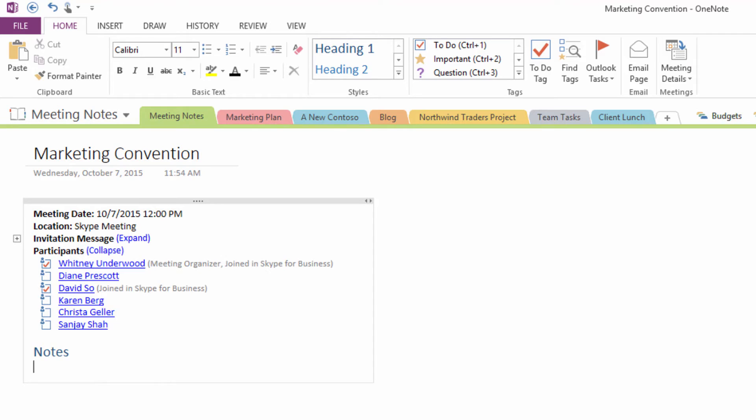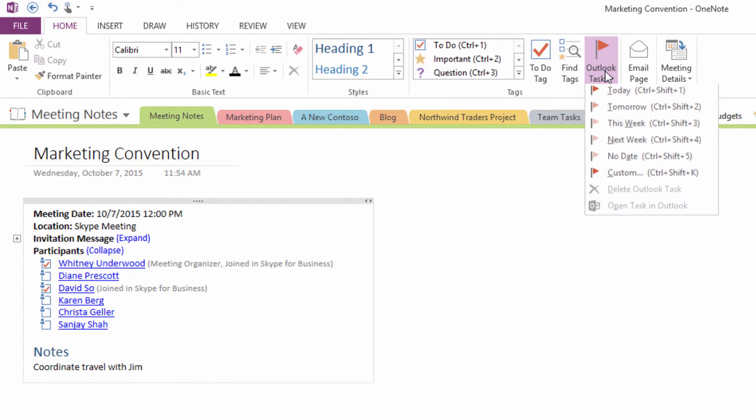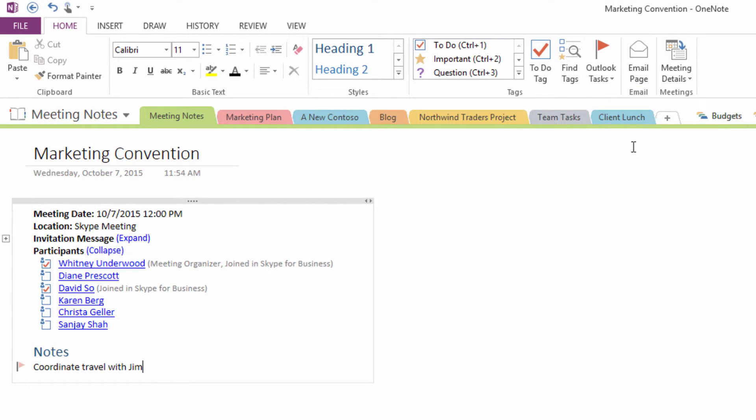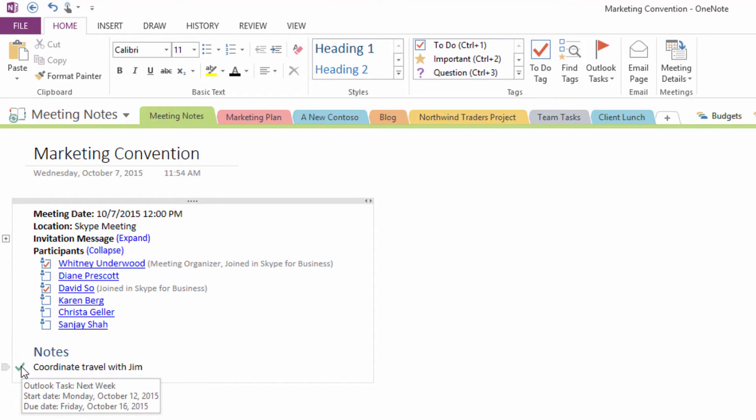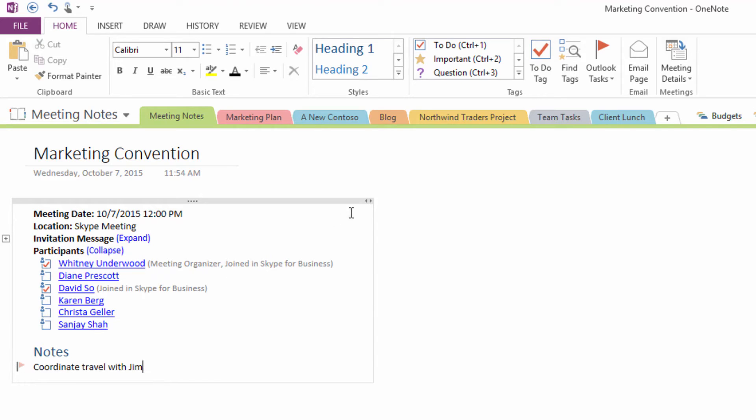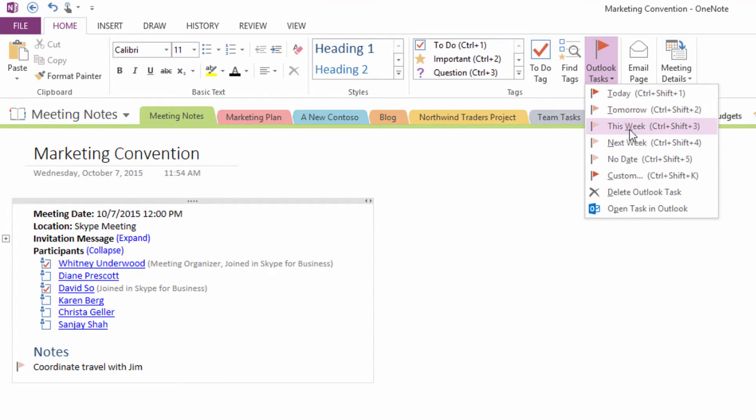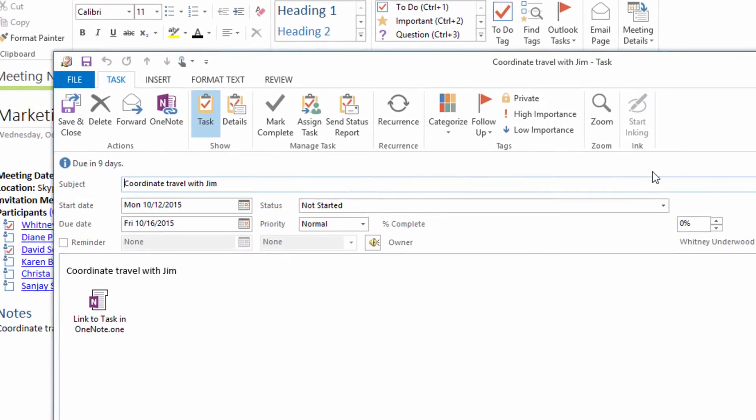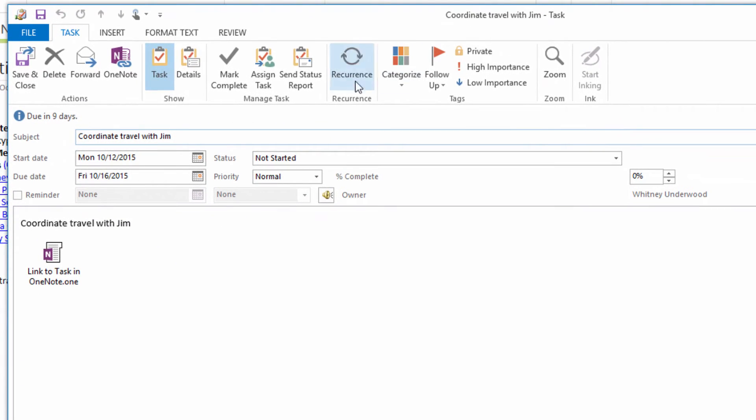As you work out the details of your project, you can start adding Outlook tasks right from your notes. Mark the task complete or open the task in Outlook to assign it to someone else.